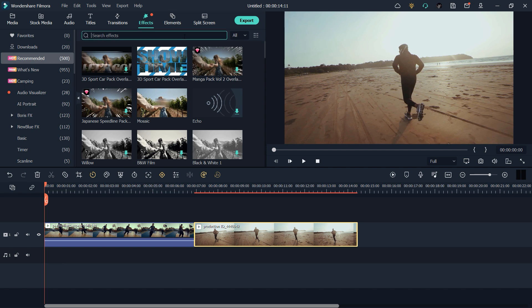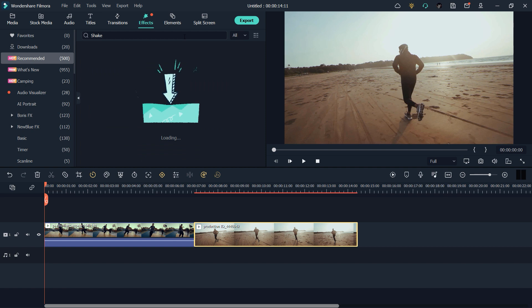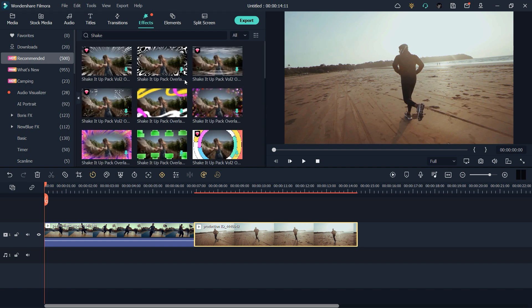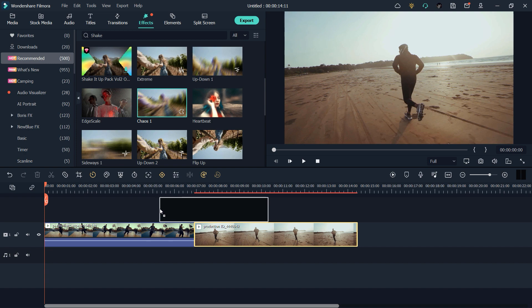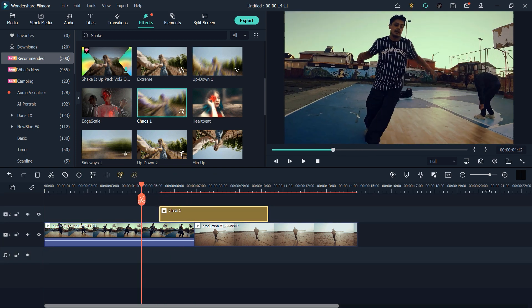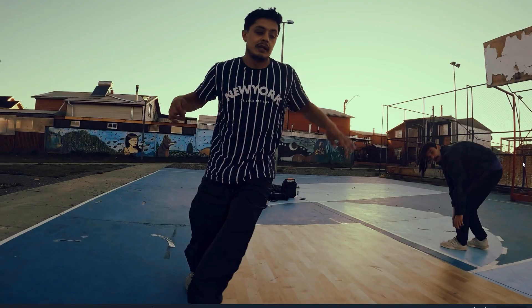If you need any effect in Wondershare Filmora, you just need to search and it's done within a few seconds. This video is all about shake transitions, so let's go to Effects and just search 'shake.' After a few seconds of searching, it appears right here. As you can see, we have a lot of shake transitions. You can use any of these transitions, whatever you want. You just need to buy Wondershare Filmora and you're all done.